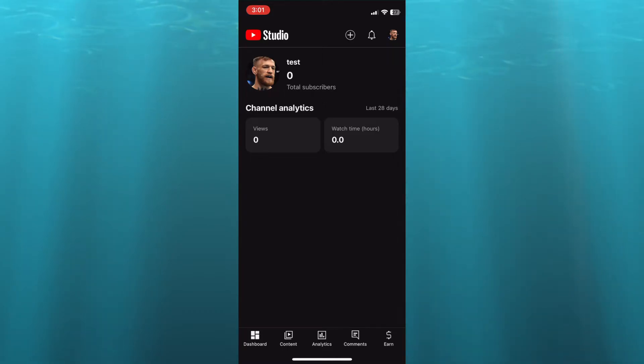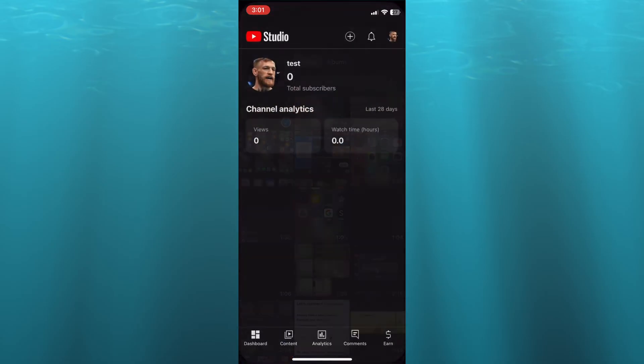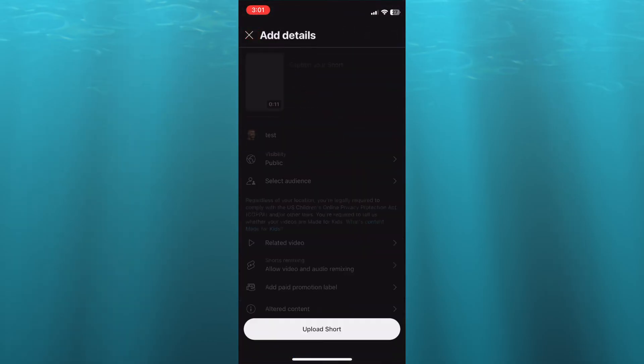Once there, you're going to tap on the plus button in the top right hand corner. From here, you're going to select the Shorts that you would like to upload.